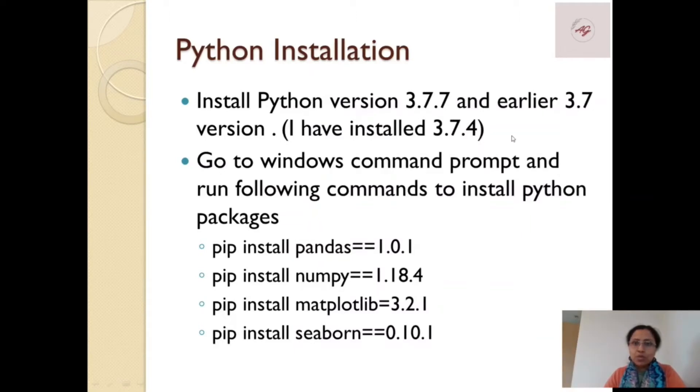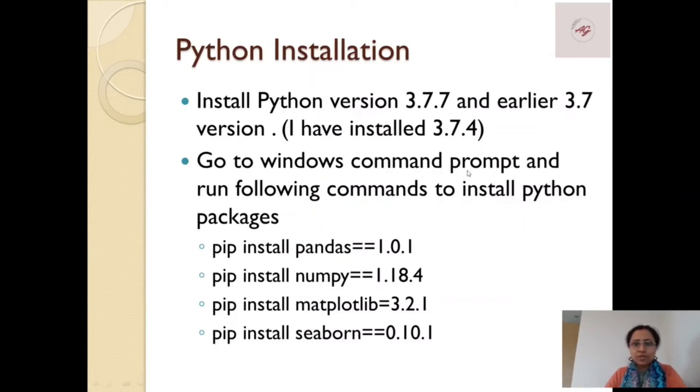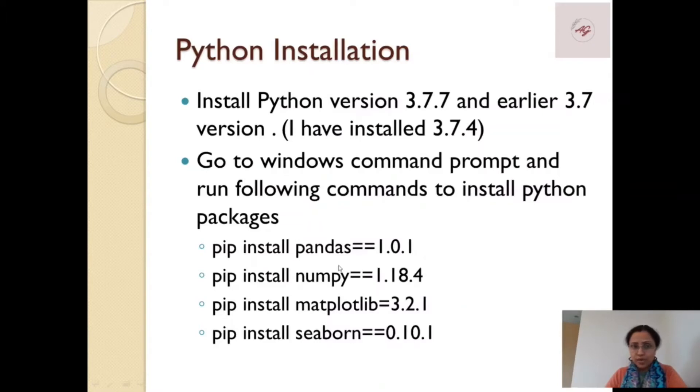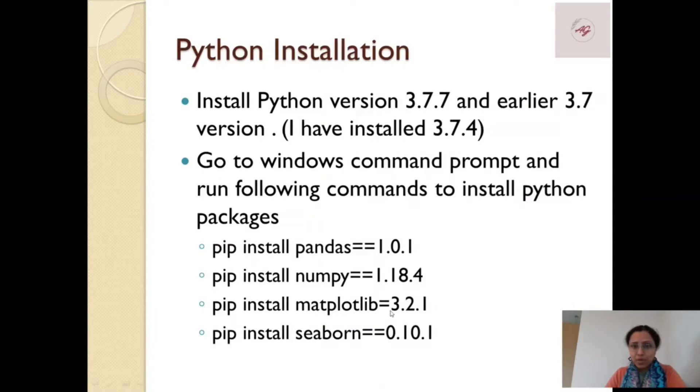So now go to the Windows command prompt and run the following commands to install the Python packages. First pandas, for that we have to make sure the version should be 1.0.1, then numpy the version should be like this, matplotlib library and seaborn. Please note the version should be this only.